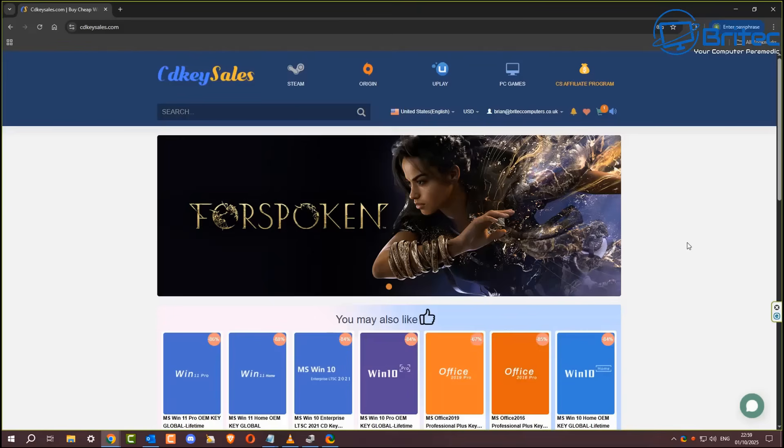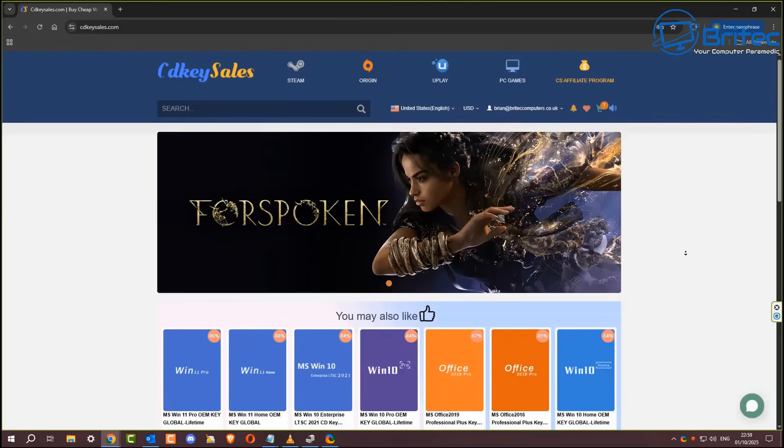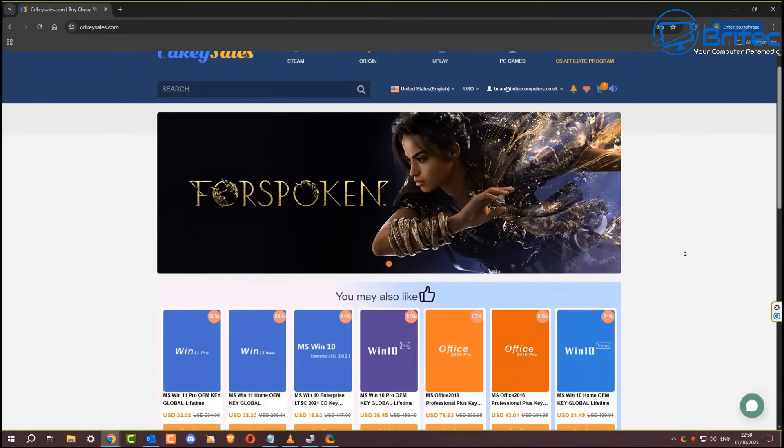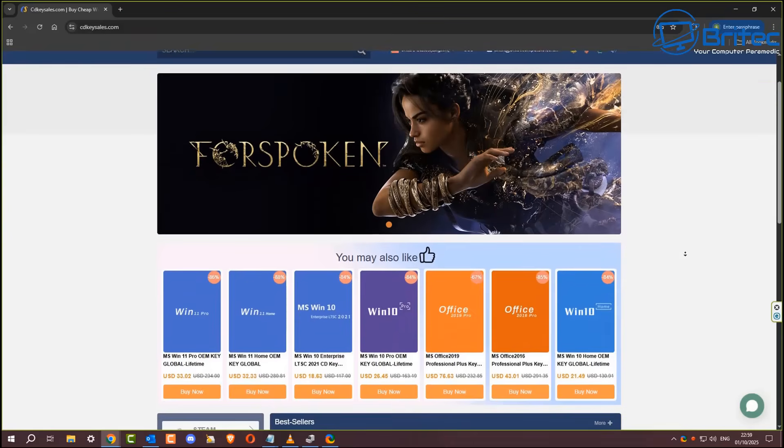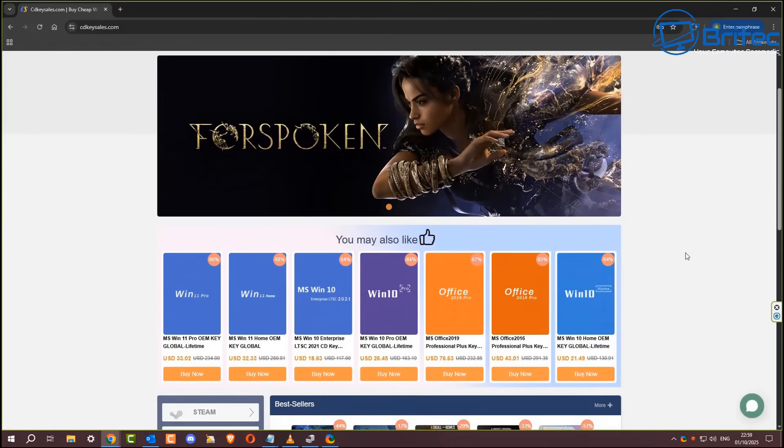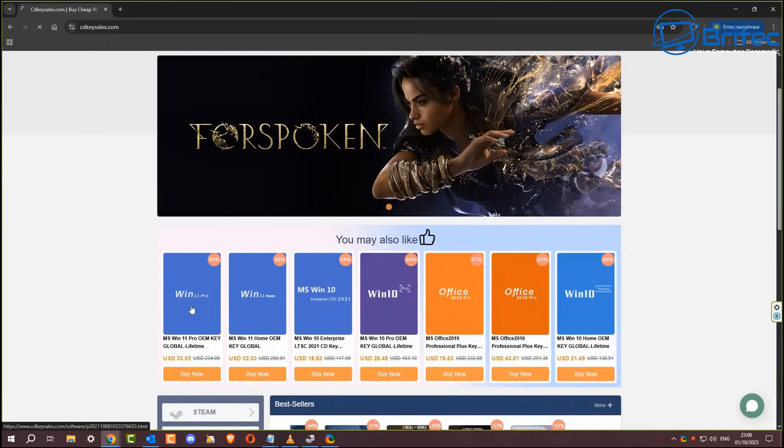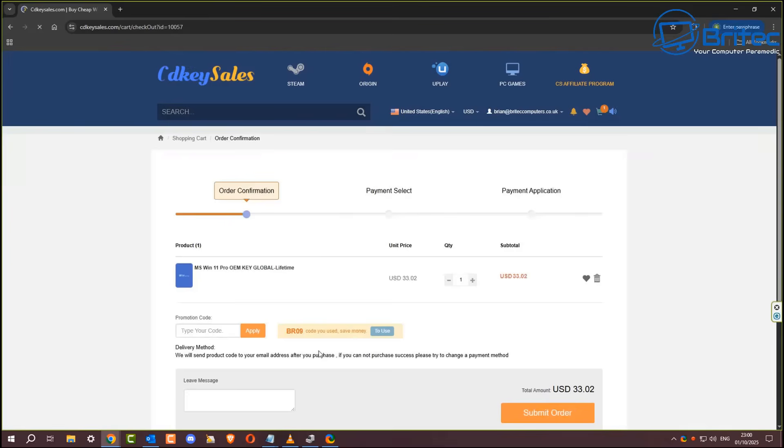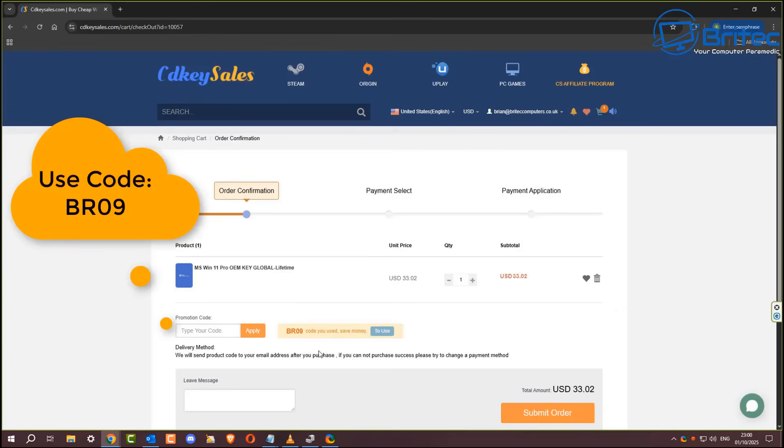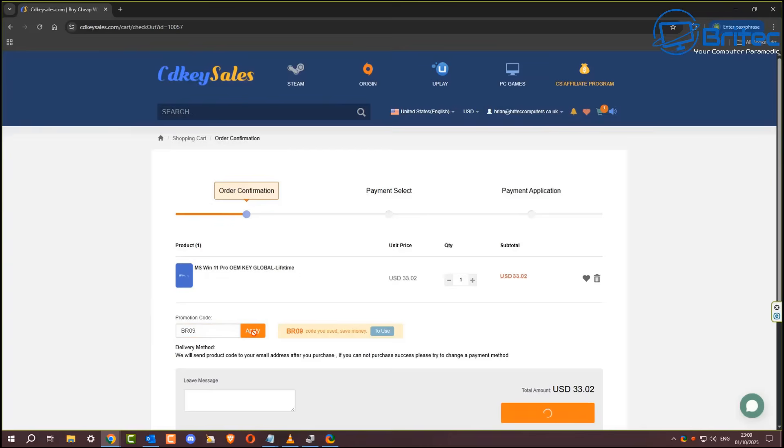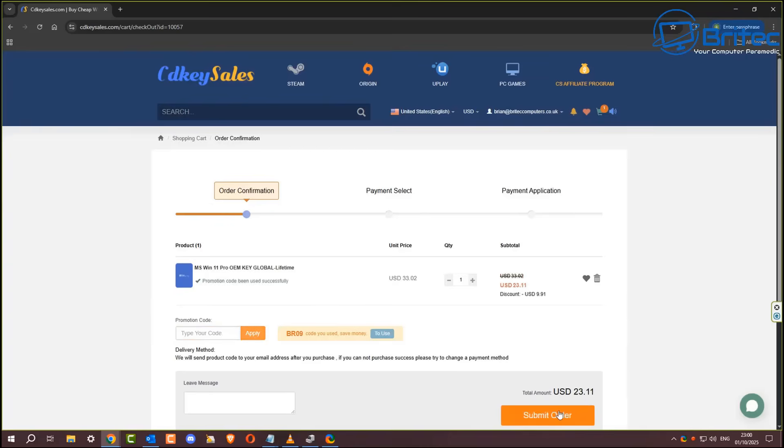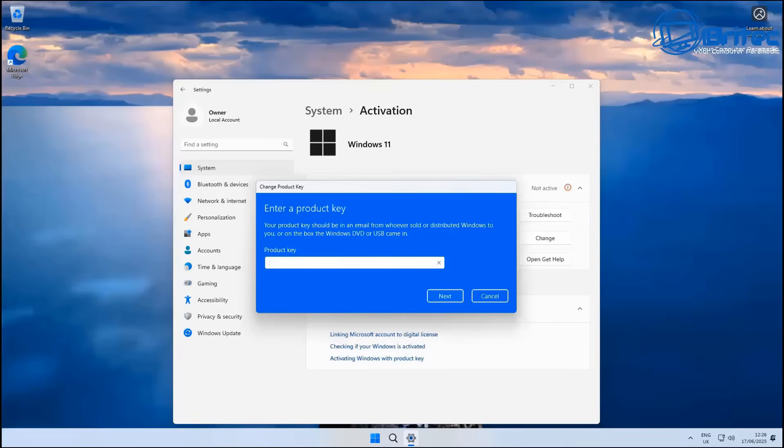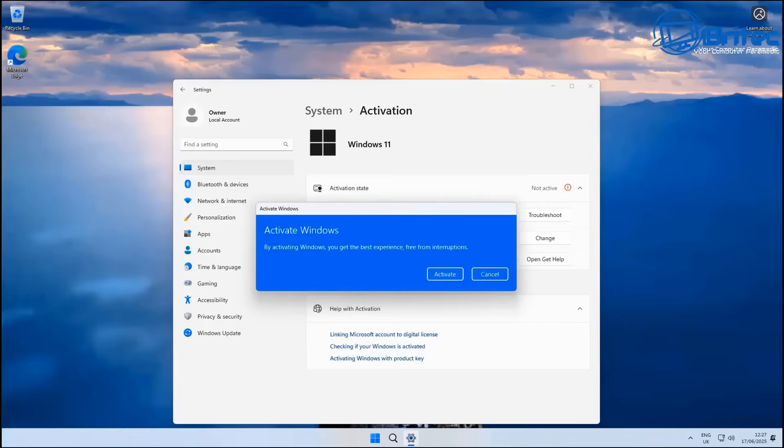Before we continue, a quick word from today's video sponsor, CD Key Cells. If you're looking for cheap Windows 11 Pro OEM keys, then check out the links in the video description. Once you create an account you can choose your order and click on the buy now button, and what you can do is use my promo code capital B capital R 09 and apply that to your order and get a 30% discount on all your purchases on CD Key Cells.